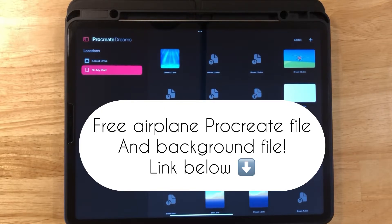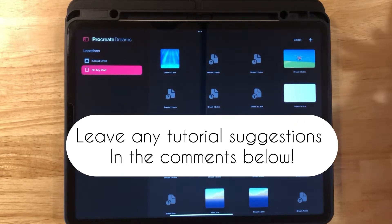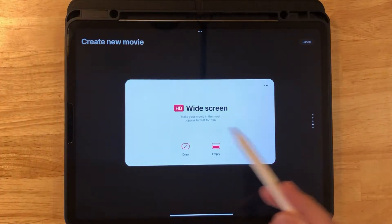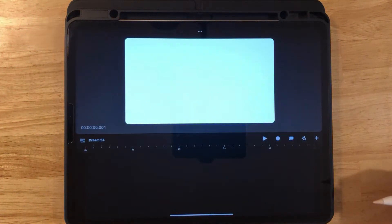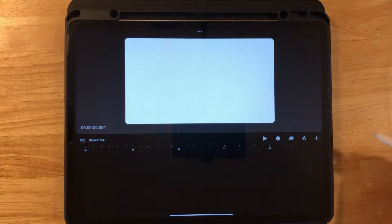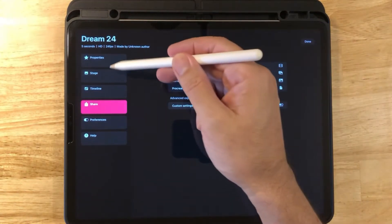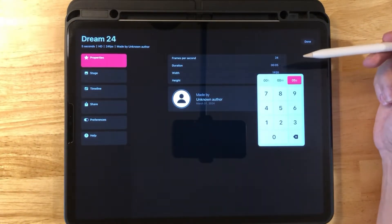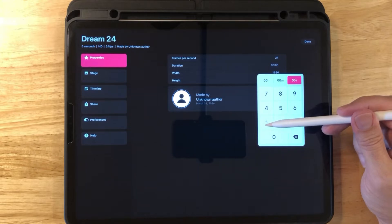This idea of the airplane was actually given to us by a subscriber, so if you have any suggestions for another video you'd like to see, please leave it in the comments below. We're going to pick our widescreen size for our project, and before we do anything else, let's go to Properties and Duration and pick 15 seconds.